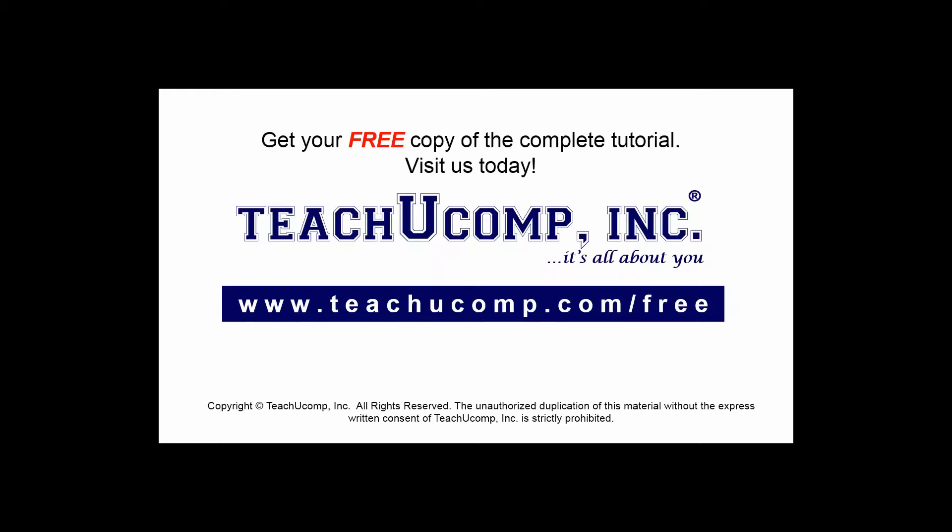Get your free copy of the complete tutorial at www.teachucomp.com/free.